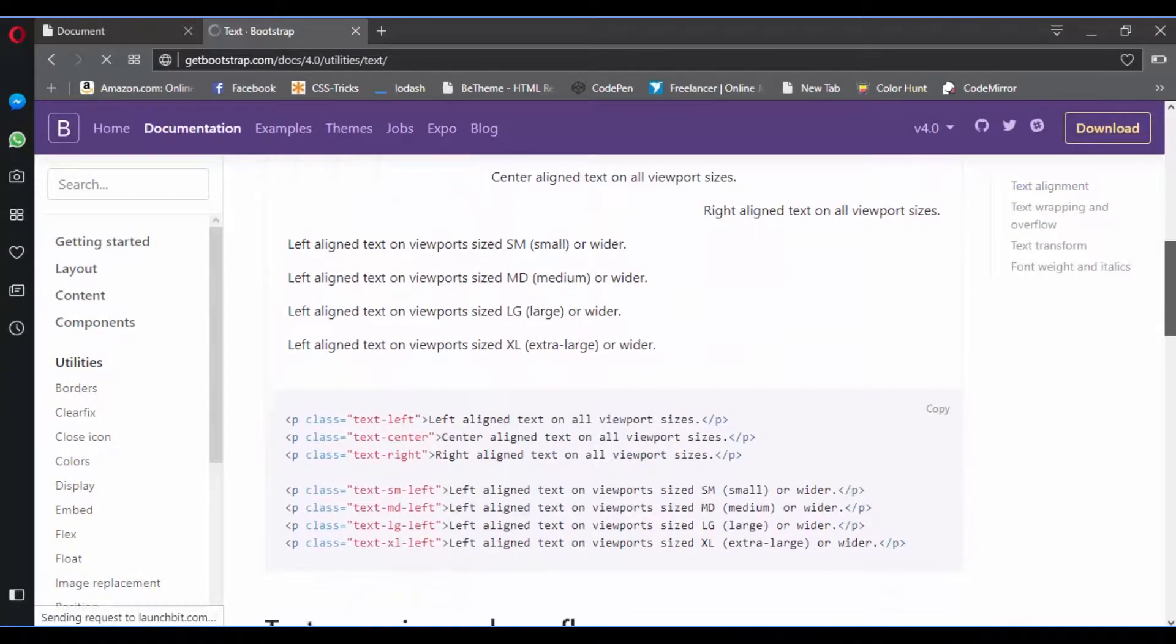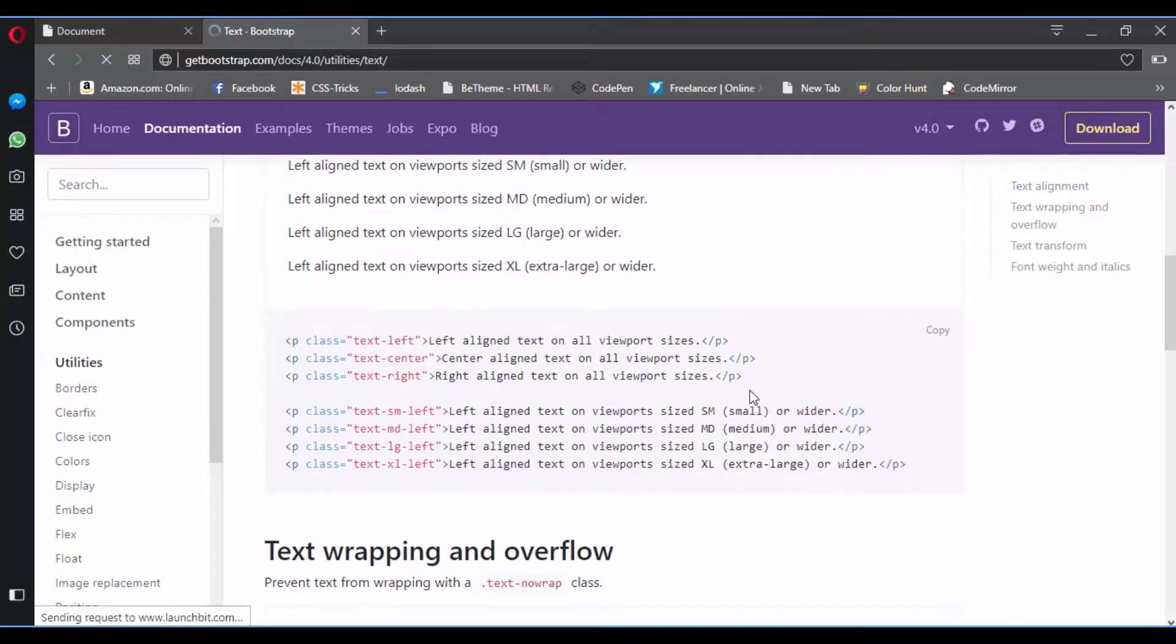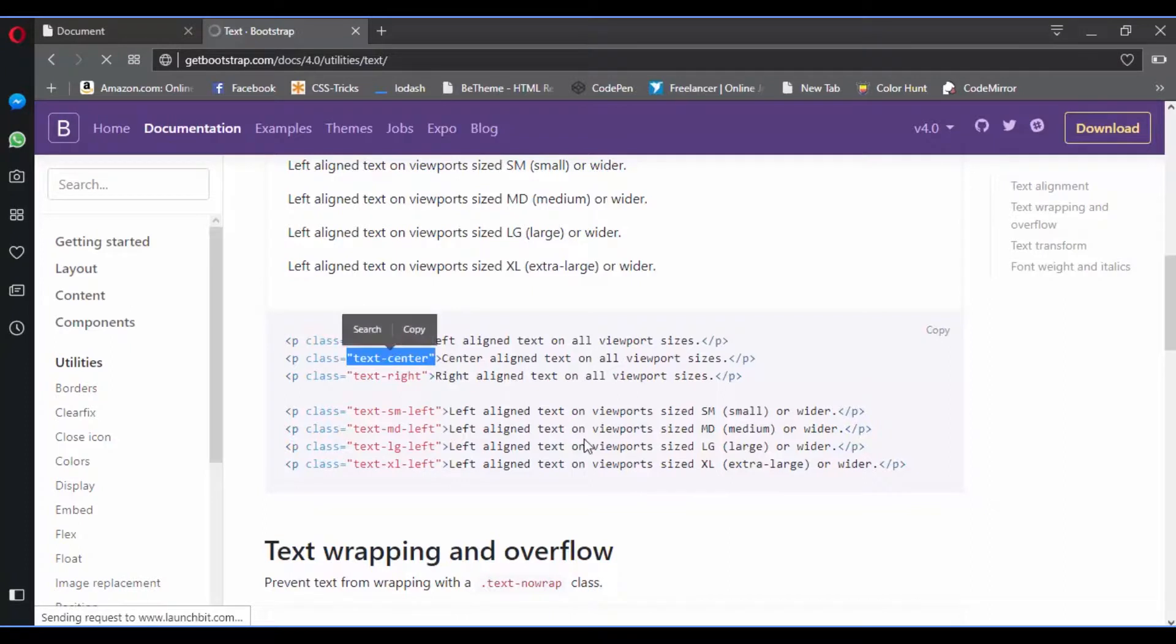If you visit Bootstrap and read the documentation, you can notice that you can style a complete website just by adding class names. For example, they have some useful classes that you can use. Let's see this one.